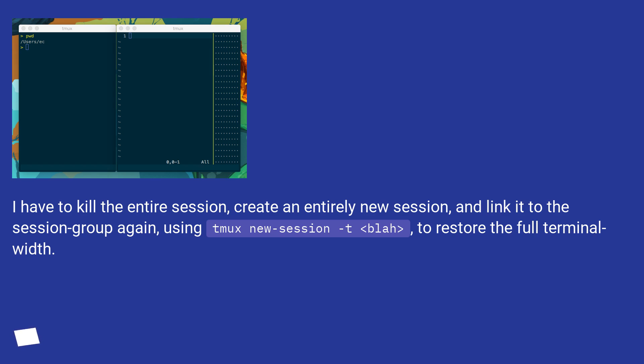I have to kill the entire session, create an entirely new session, and link it to the session group again using 'tmux new-session -t <blah>' to restore the full terminal width.